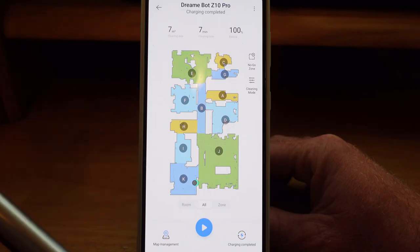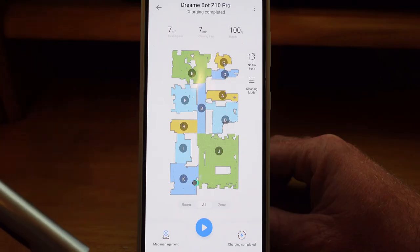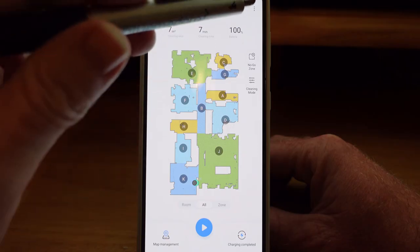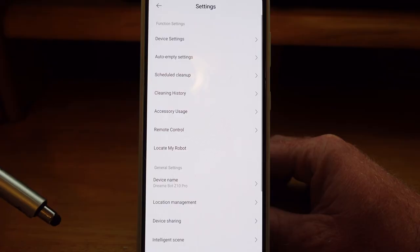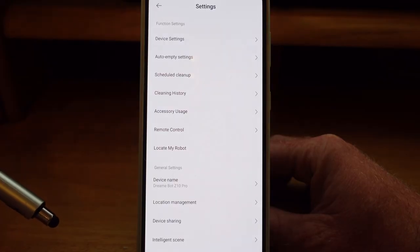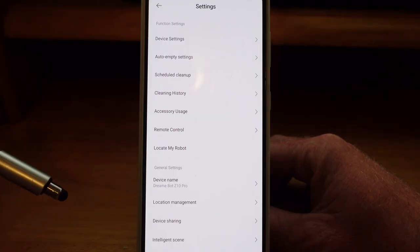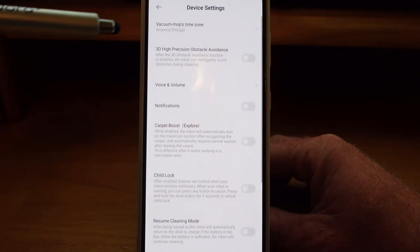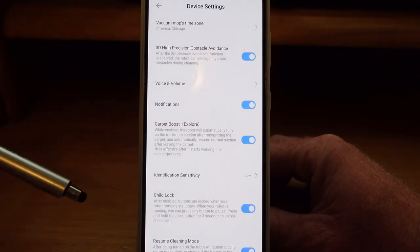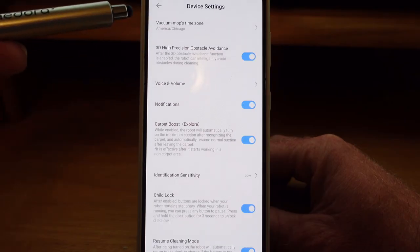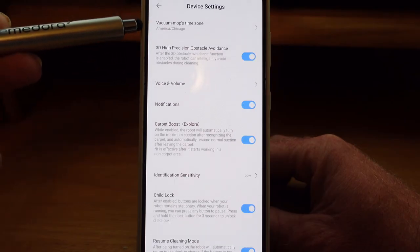Let's take a look at the settings menu. Up here in the top right-hand corner, the three dots — click on that and this brings up our settings menu. We'll take a look at some of the options here. Device settings is somewhere that you may want to go quite frequently. Make sure the vacuum is in the right time zone.